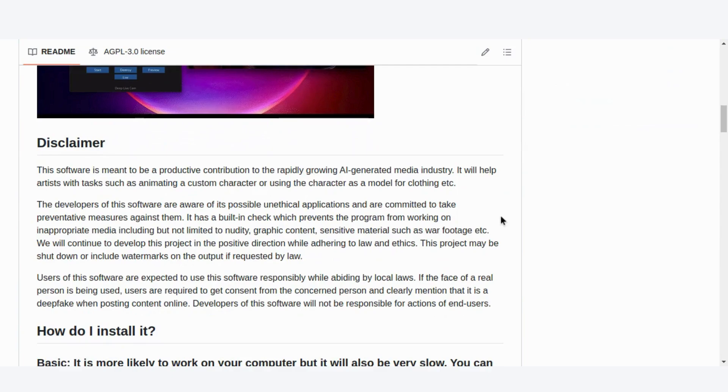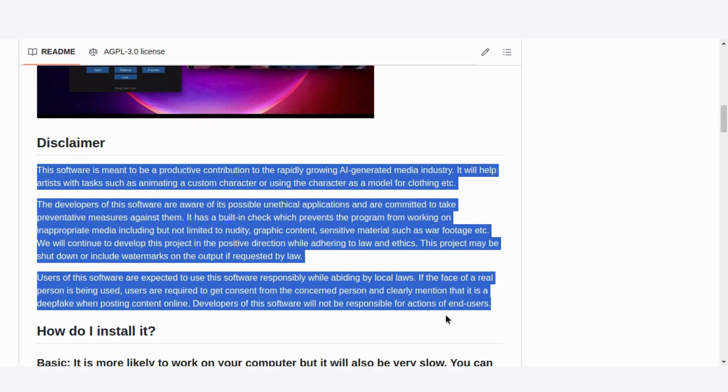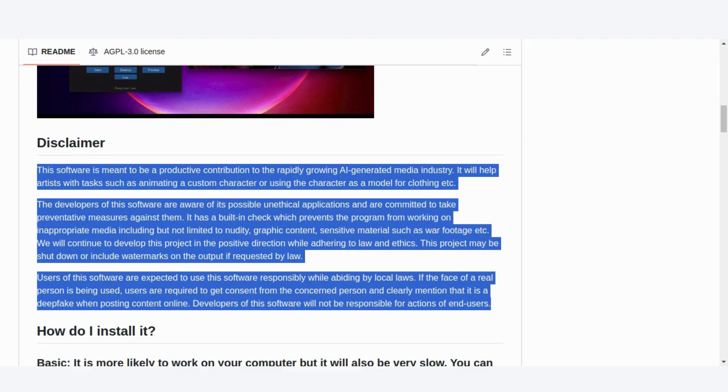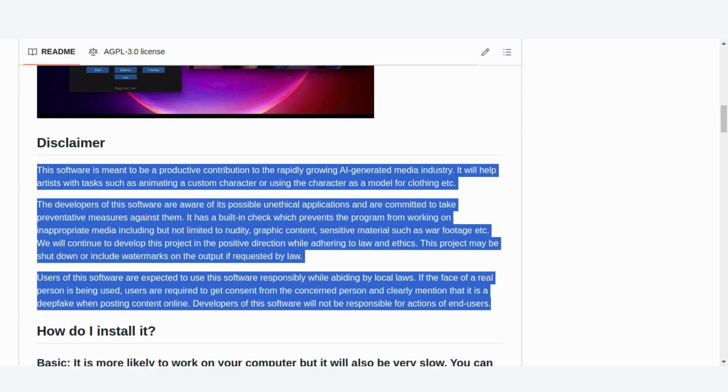The developers of DeepLiveCam are committed to ensuring that this software is used responsibly. They've implemented safeguards to prevent misuse, such as filters to block inappropriate content, like nudity or graphic material. Remember, if you're using real people's faces, always get their consent and clearly label any deepfake content. Misuse of this technology can have serious consequences, so use it wisely.